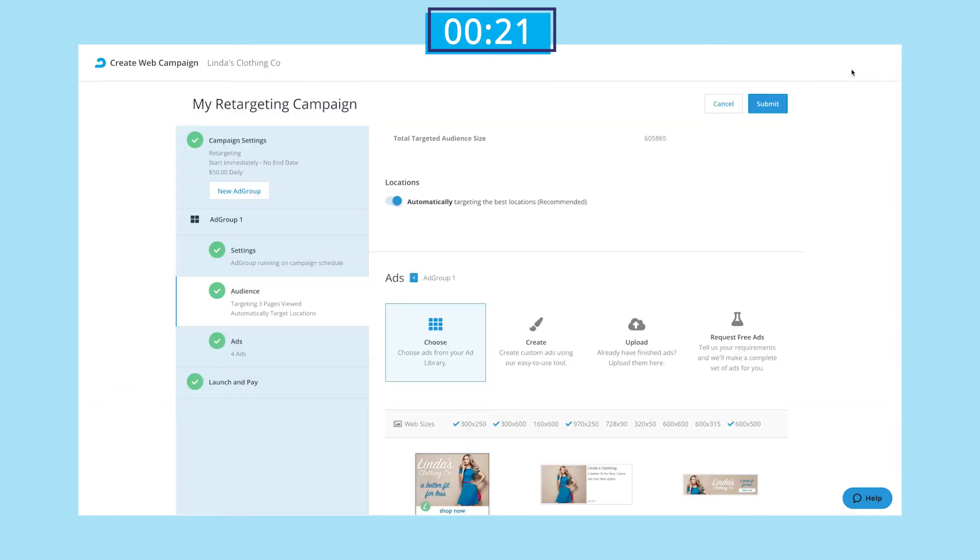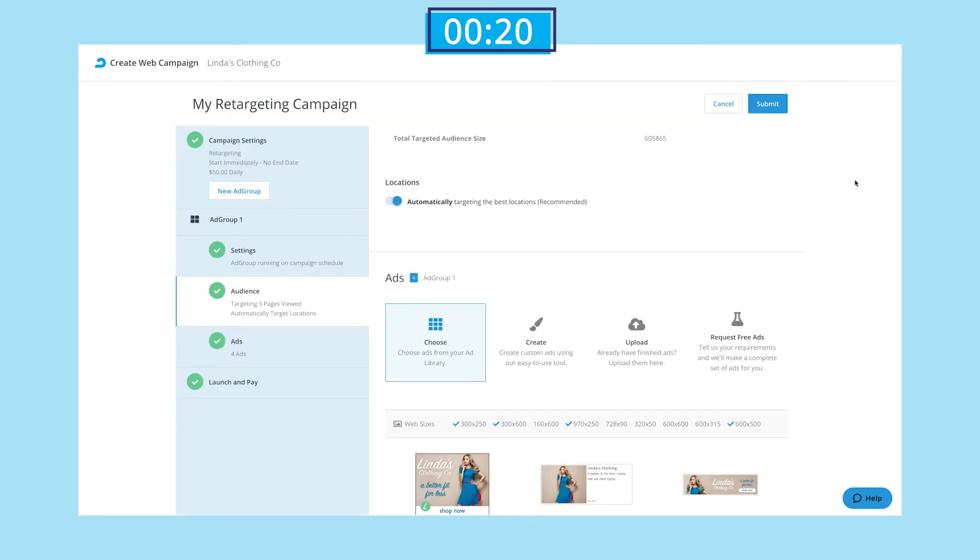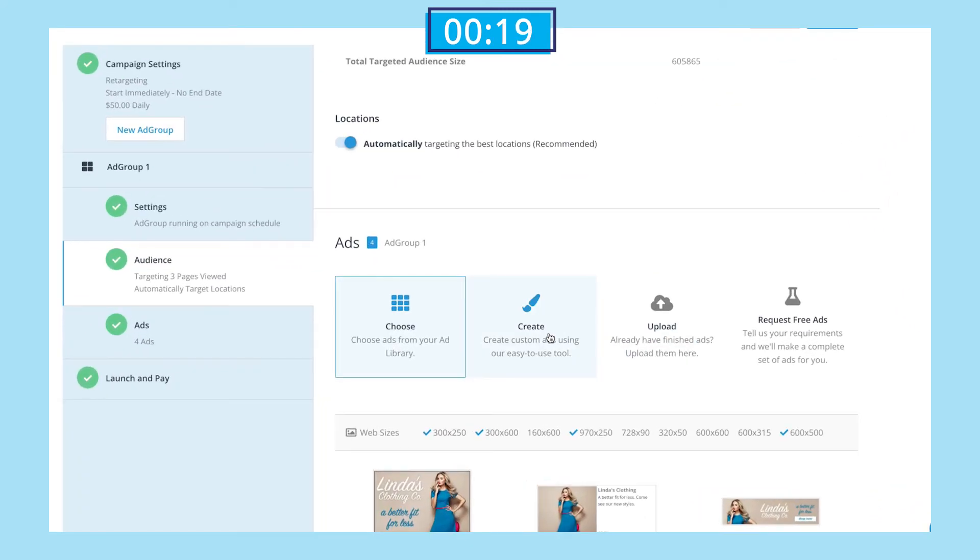If you don't have any ads yet, you can create them with our ad builder, upload your own creative, or request free ads from the AdRoll creative team.